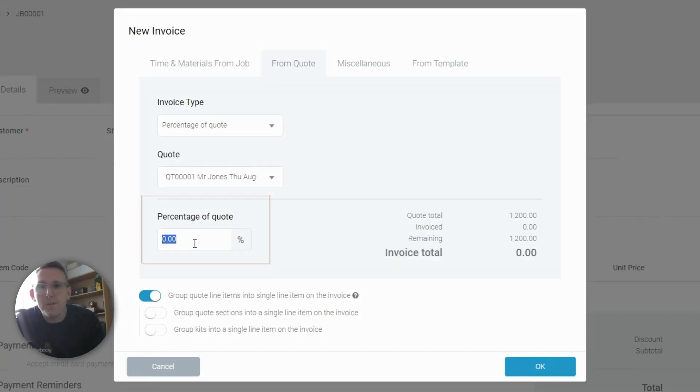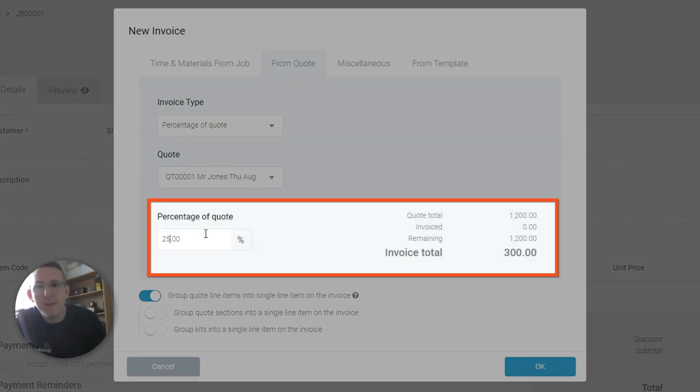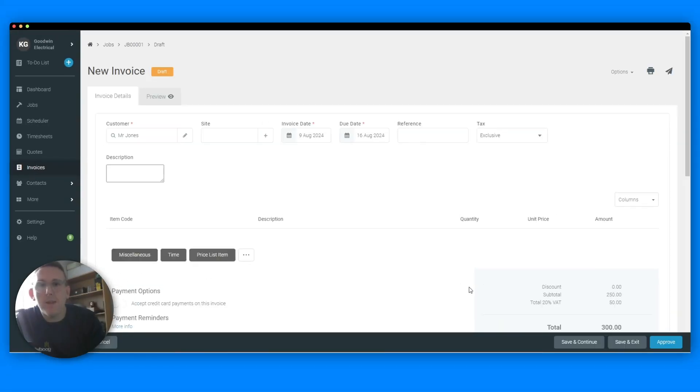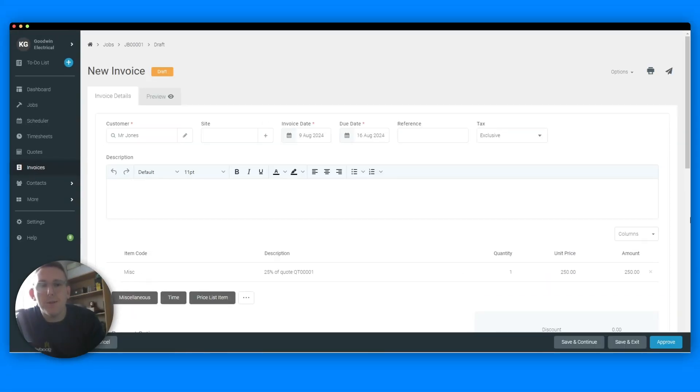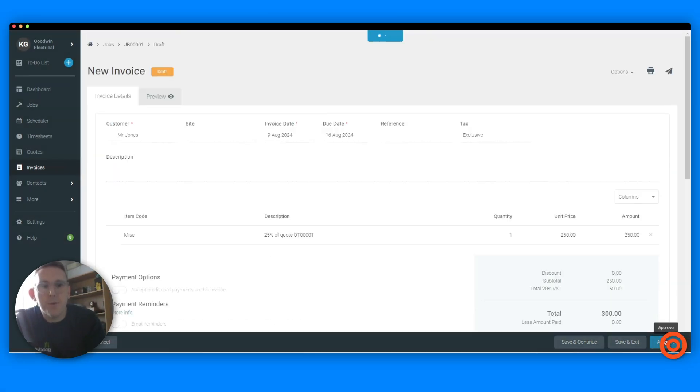So I'm just typing your percentage from these, 25% for deposit. So you click OK, that automatically brings up a pre-populated invoice so you can just approve and send that.